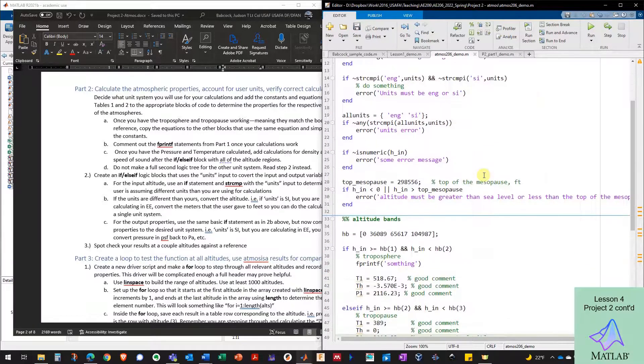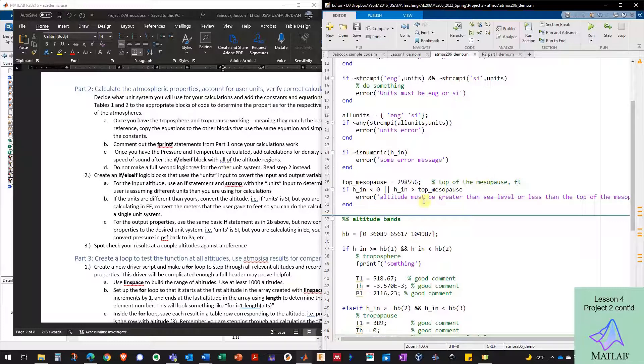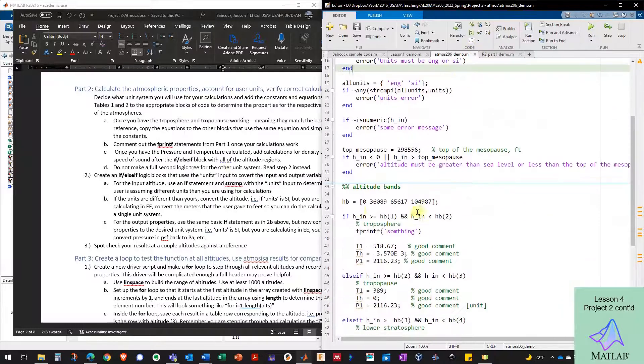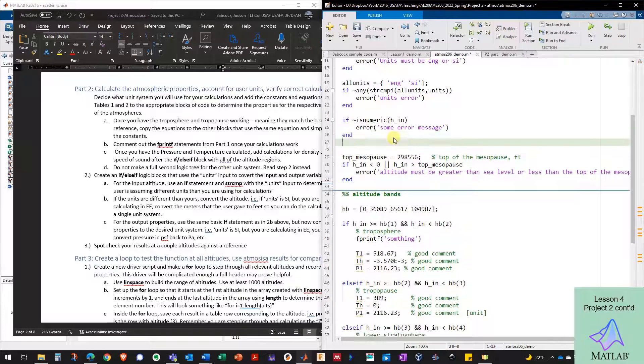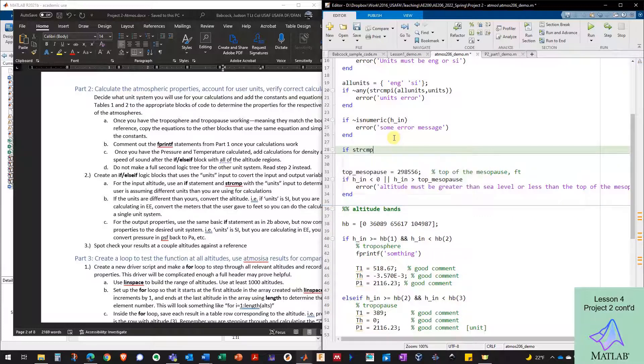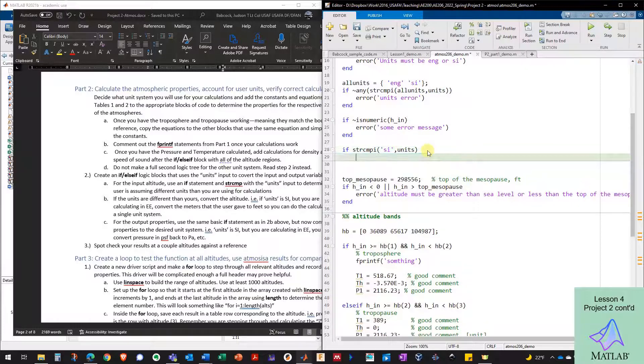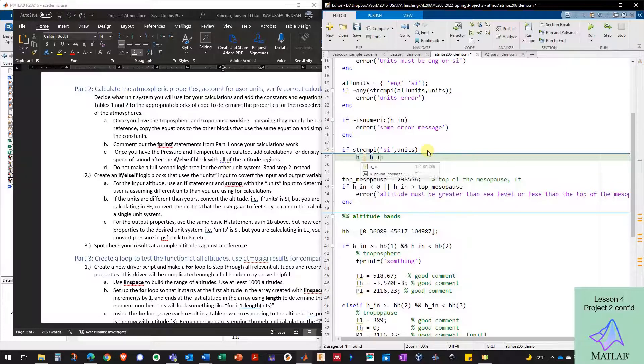So how do I handle it if the user sends in SI units and meters and they ask for a thousand meters, but all my code is set up for feet. And this is why I set up my function with a variable called HN because before I get to the actual meat of the function here where I start using altitudes, I want to account for the fact that the user could have put in SI units. And so I'm going to say if string compare I SI units.